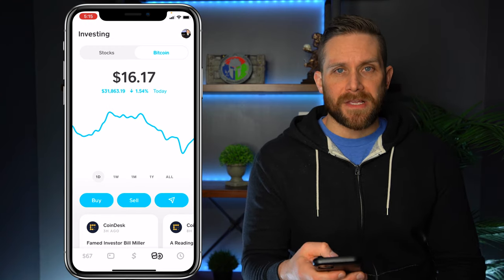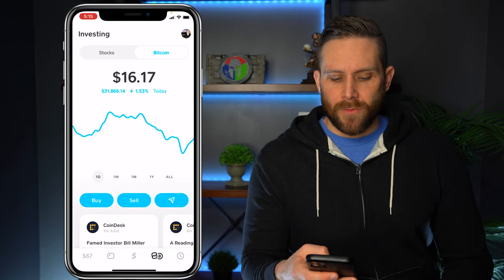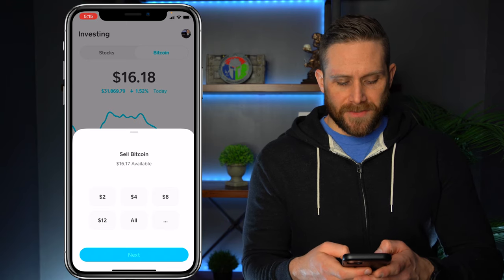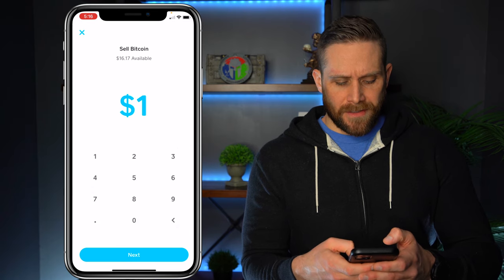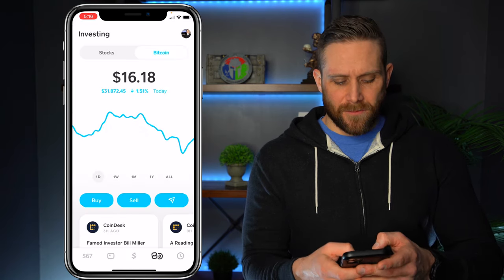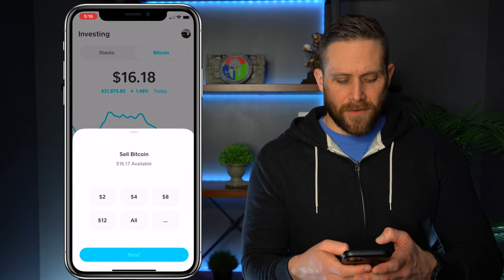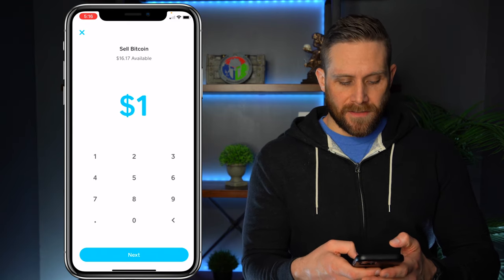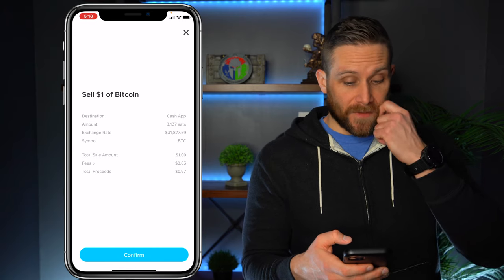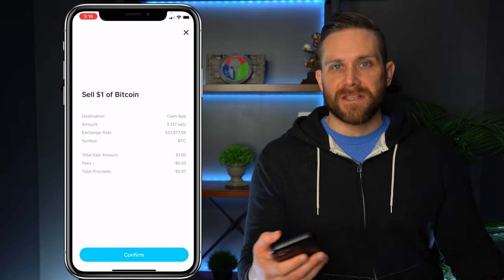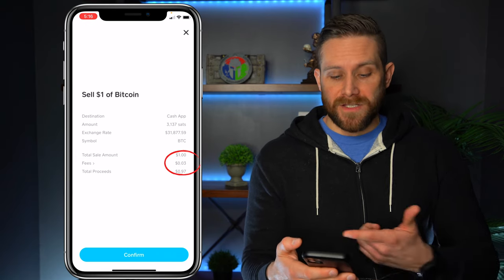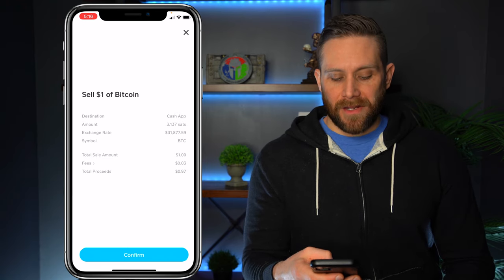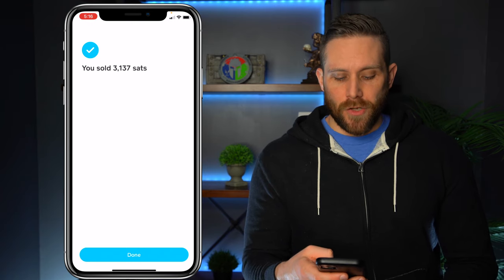Now if we want to sell Bitcoin, it's pretty easy. We'll hit the sell button right there, and we can choose how much we want to sell. For some reason it gives me increments of two, four, eight, and 12. Let's see if I can just do one dollar — we're going to hit the three dots at the bottom right and choose one dollar. Next. This tells us the amount: 3,137 Satoshis is what one dollar equals right now. There are fees when you sell as well — looks like there's a 3-cent fee — so total proceeds is going to be 97 cents. We're going to confirm, and you've sold 3,137 Satoshis.